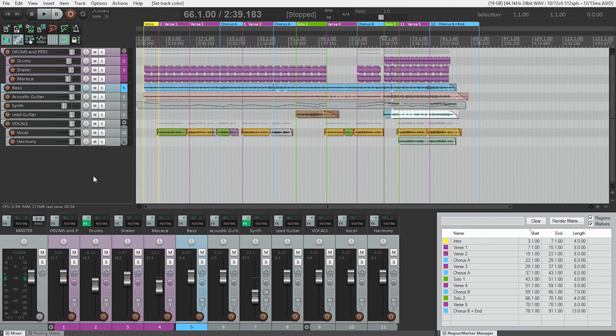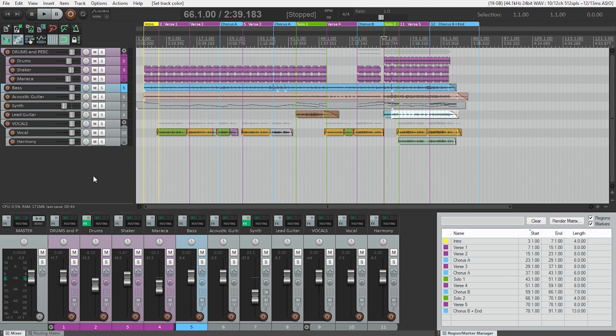Now I'll continue through until my project is completely organized and color coded just the way I like. This can make mixing a lot more fun because you don't have to spend time hunting for the tracks you want to work on.